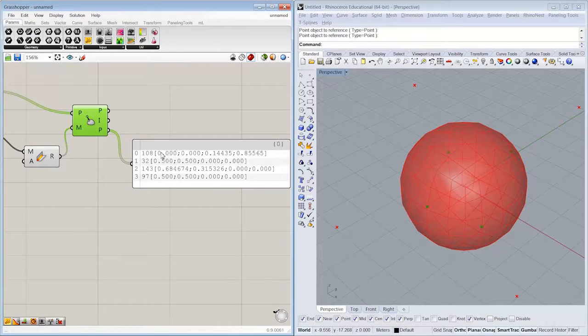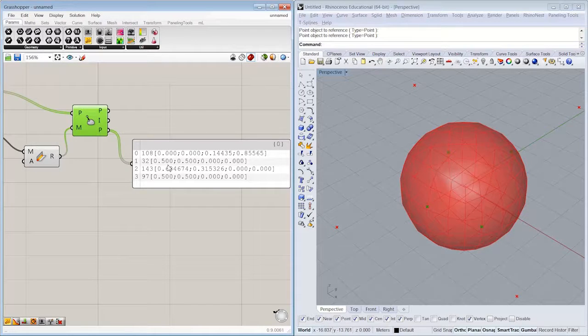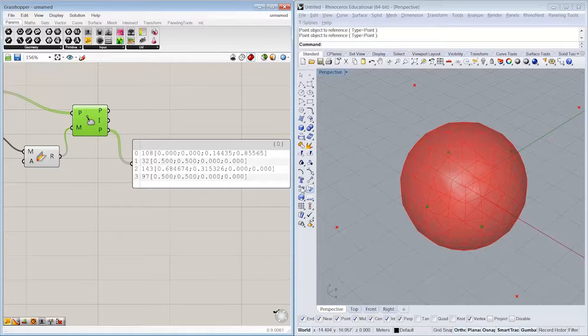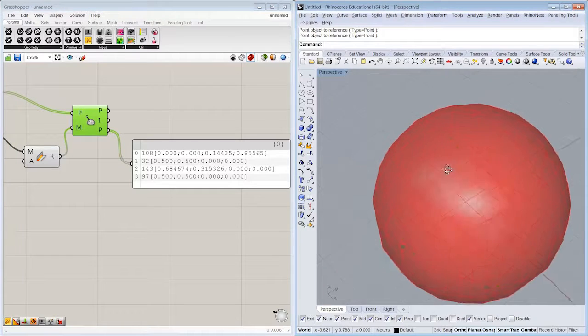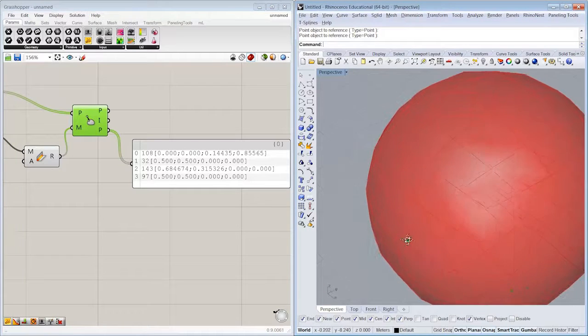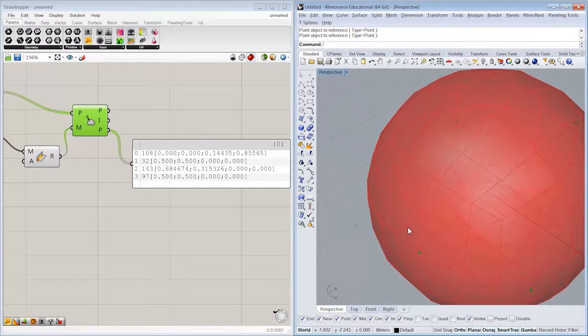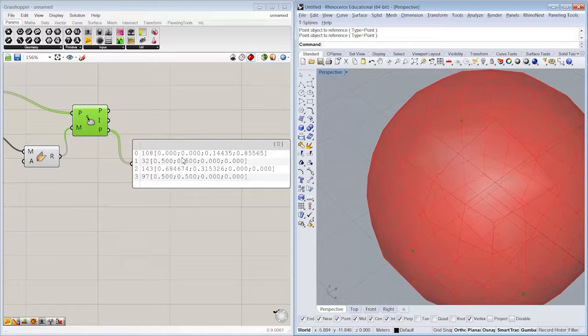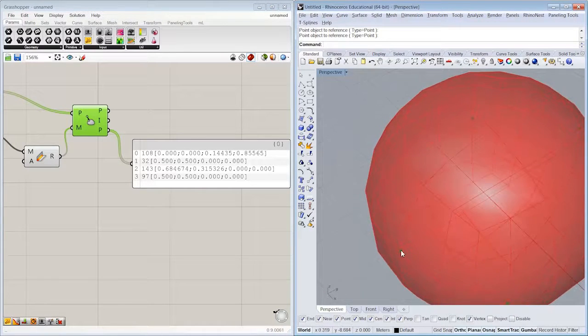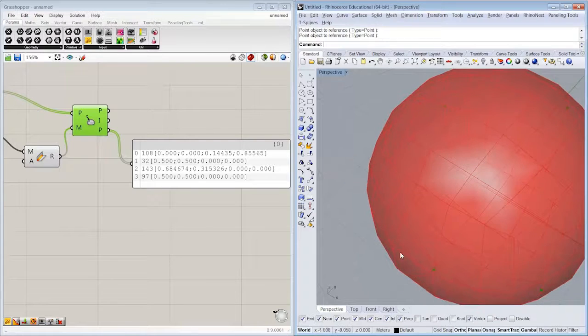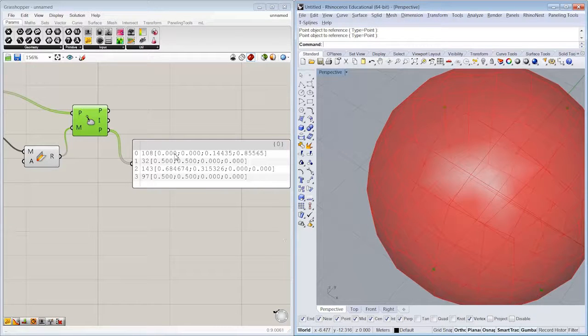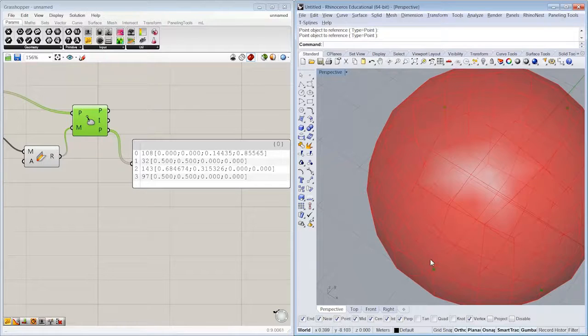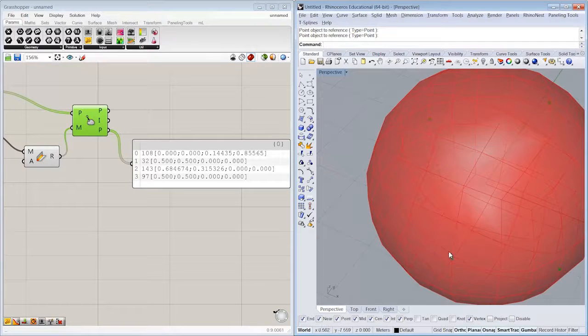And the mesh parameter is going to tell us which face it is and where along that face, as a kind of ratio, we are relative to, in this case, four vertices. So if we move across a face, a percentage based on these values, we'd be able to find that point. Face 108, along 0%, 0%, 14%, and 0.85%.